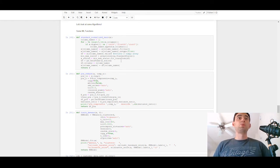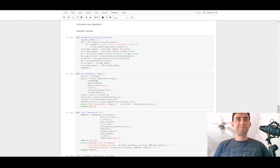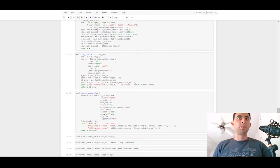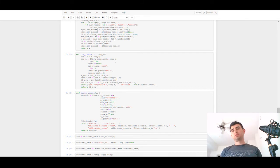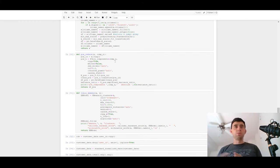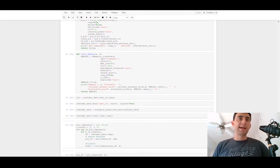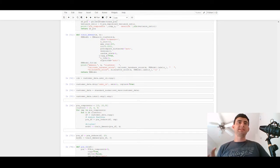We'll standard-normalize the data — you can see it here — using fit_transform with MaxAbsScaler. We'll reduce the number of features because we have a lot of them, and we'll do that with PCA. Then we'll apply K-means for user segmentation.